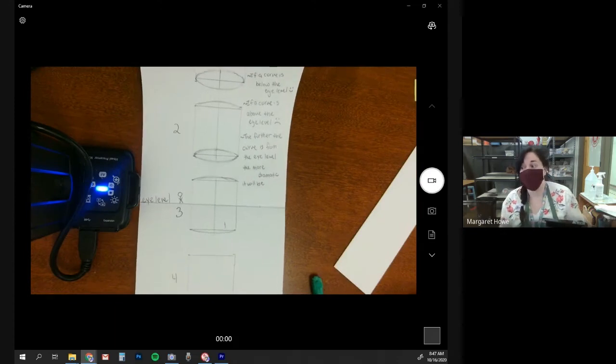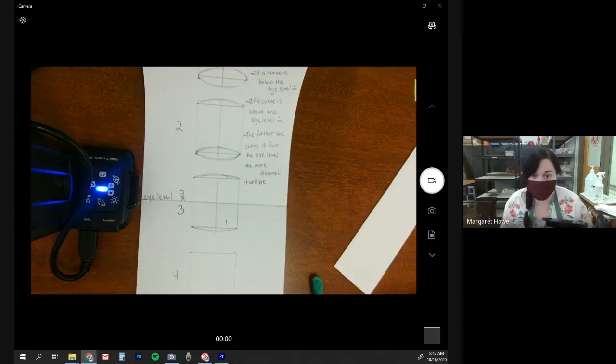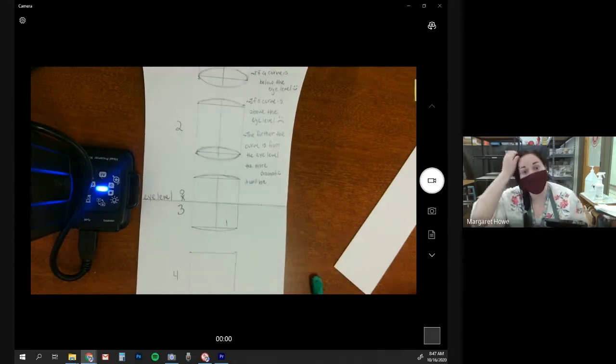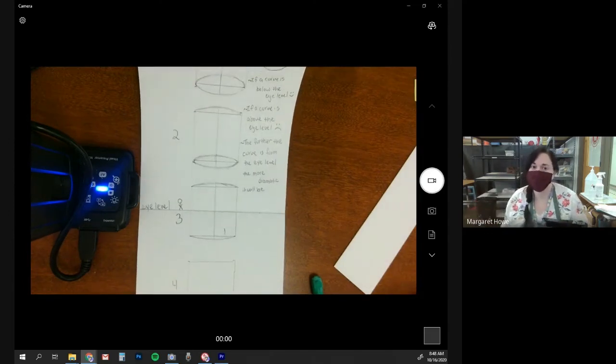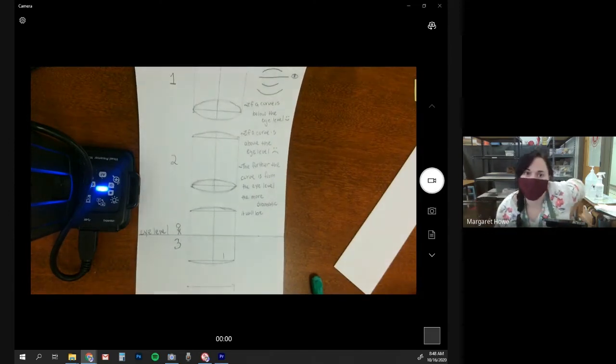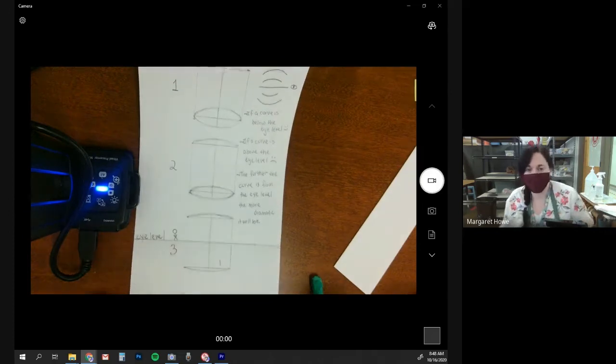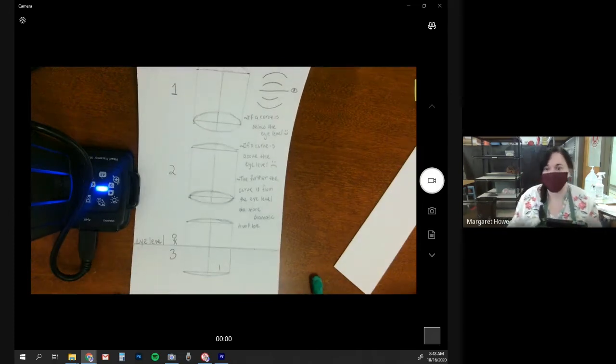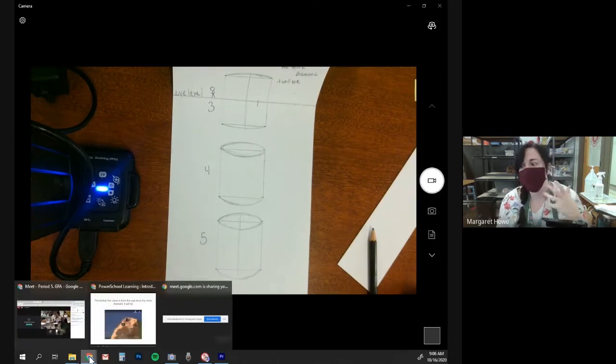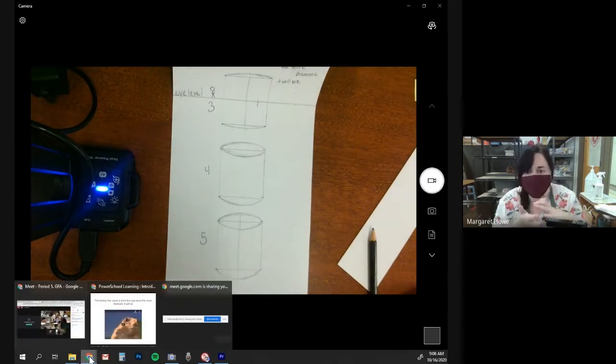After break, we're going to talk about how to shade these guys. It's a video that you watch at your leisure. But I will let you know, for the shading, you're going to need all three of those graphite pencils and an eraser. So it might behoove you to grab those things when we're on break. For the rest of class, because at this point, everybody is going to work at their own pace.